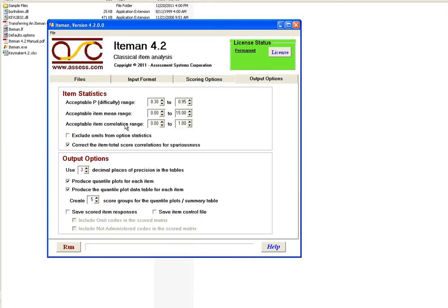And then acceptable item correlation range is for the point biserial correlations, also called the discrimination index. And we usually want those to all be positive, so the bottom here is 0.